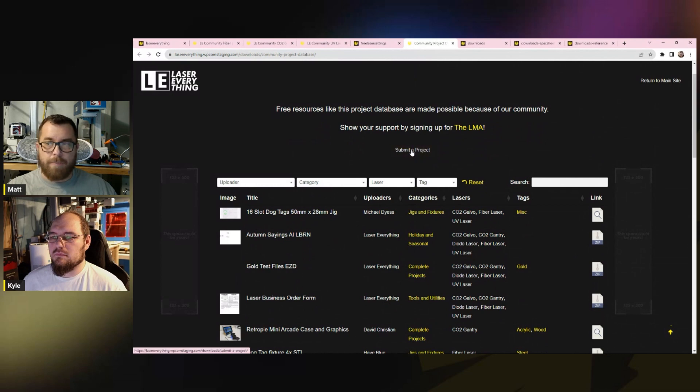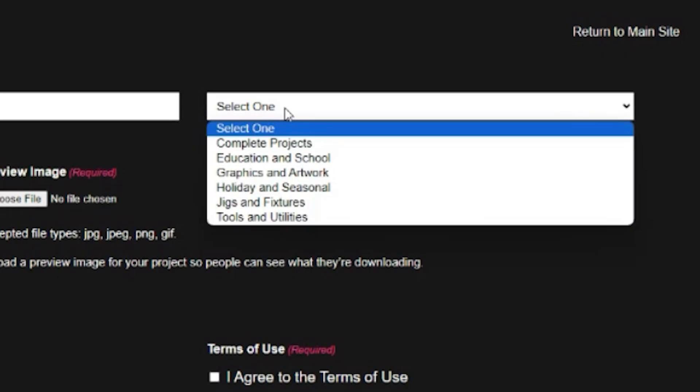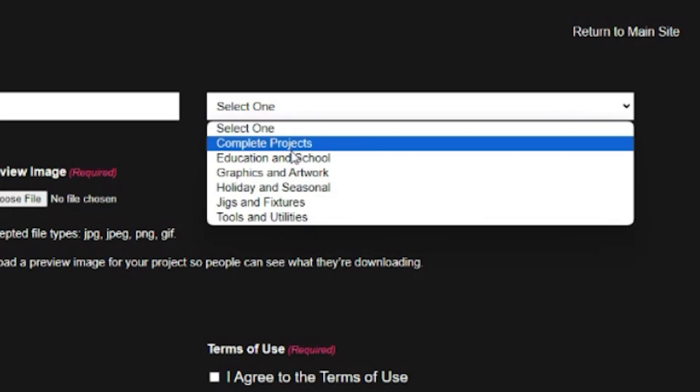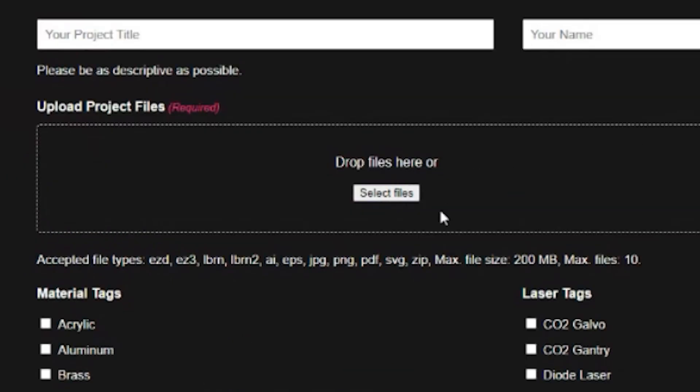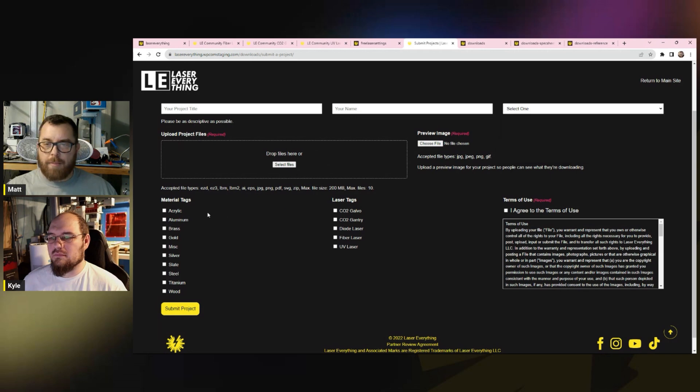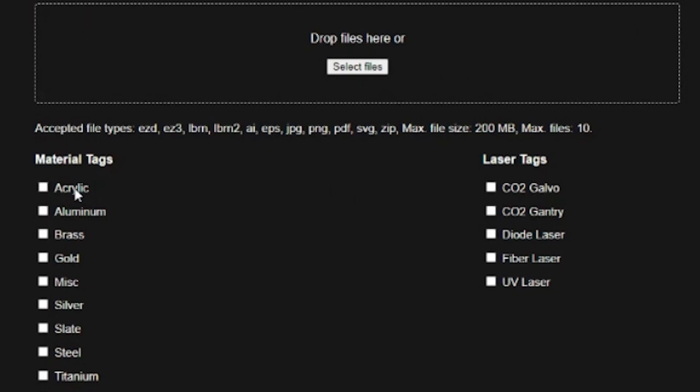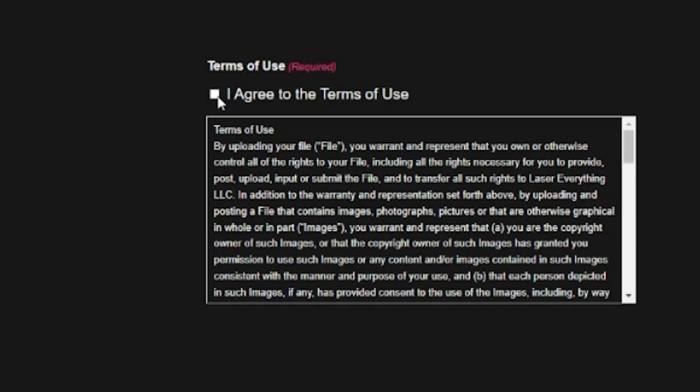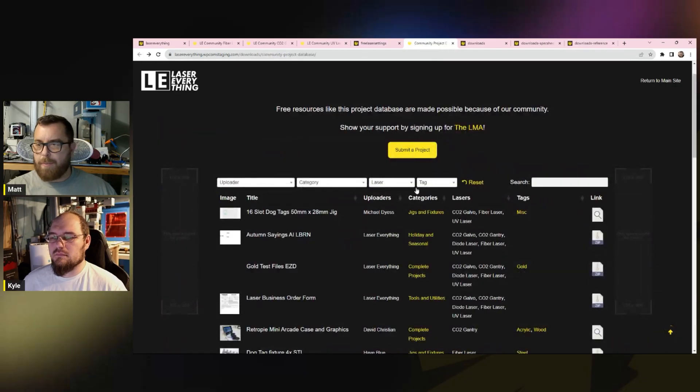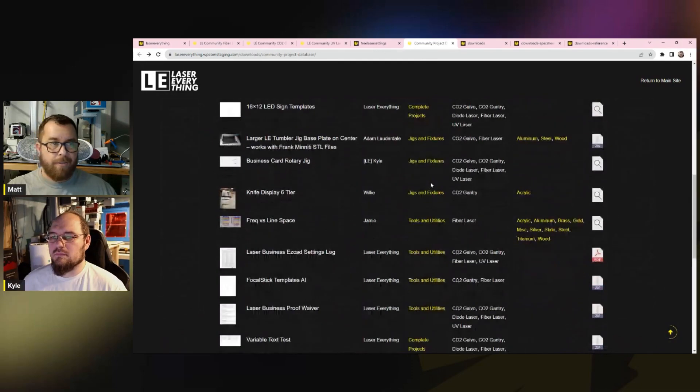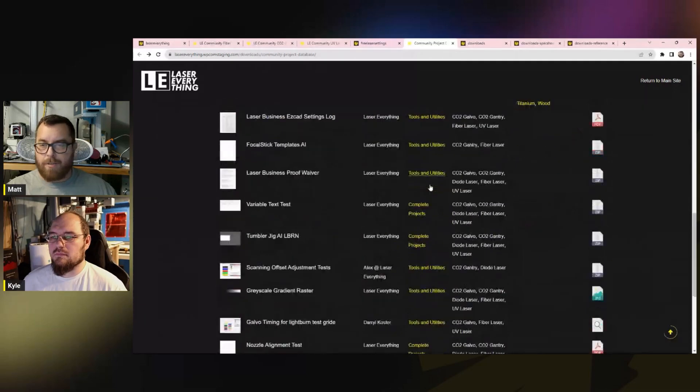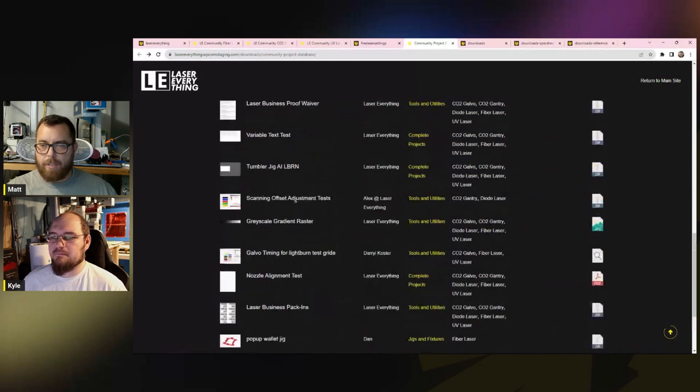When you submit a project - if you wanted to be someone who submits a project, you would click on this. That's where you're going to put your project title, your name. Is it a complete project, graphics and artwork? Then you can actually drop the file here. Maybe this is a jig and a fixture that you made and the material is acrylic and it's for your fiber laser. So it's something that you made to make something easier to do for people. By uploading this, I know that people are going to be downloading this for free. The fact that people have done this and they've been willing to create these things and then share that out of the kindness of their heart is great.